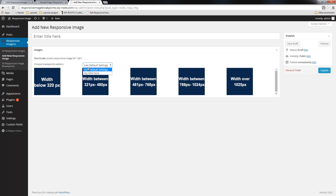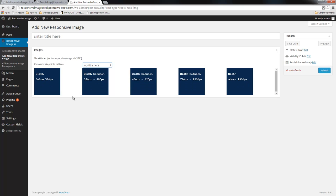You can choose the new pattern that you created and you can see the plugin generates images that are very explicit: width below 320 pixels, width between 320 pixels and 480 pixels, and so on until width above 1900 pixels.